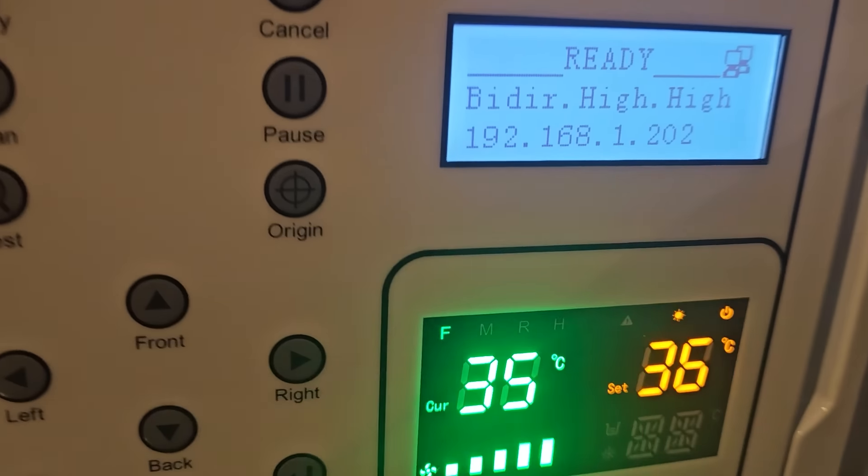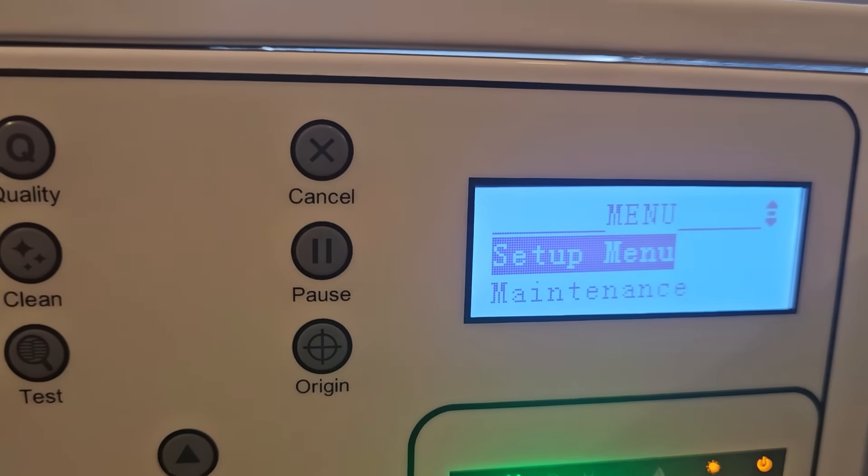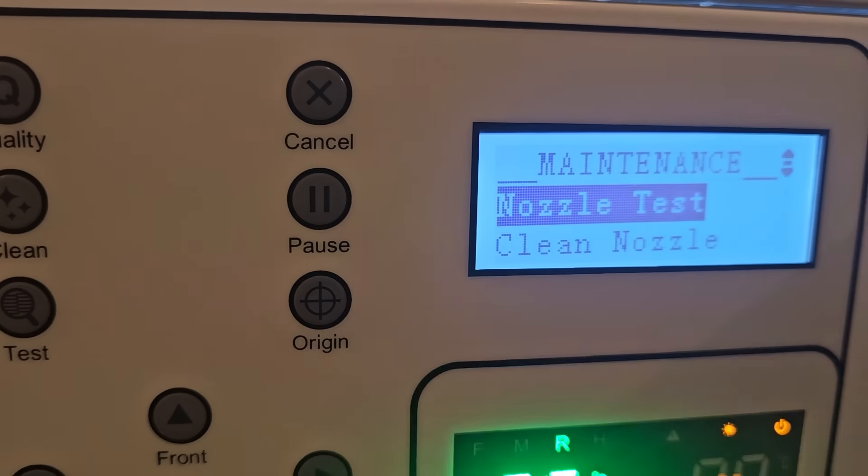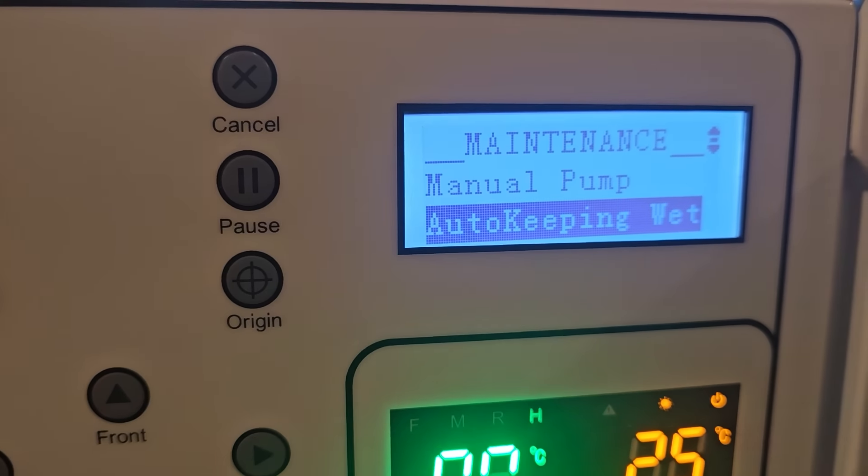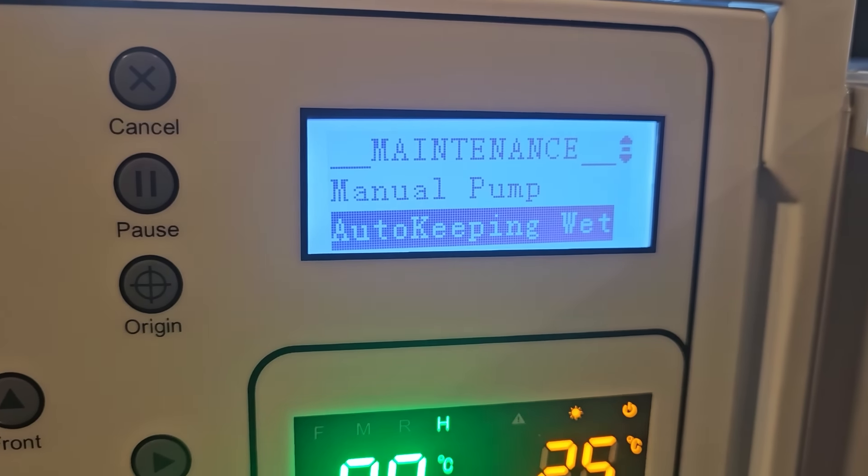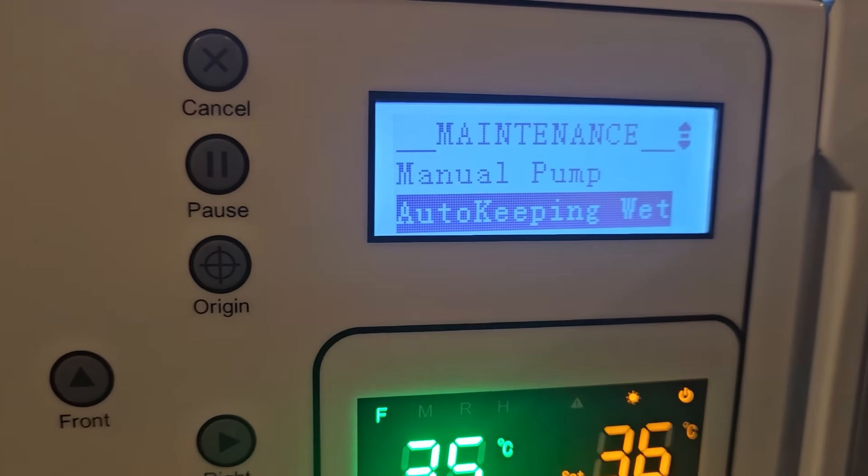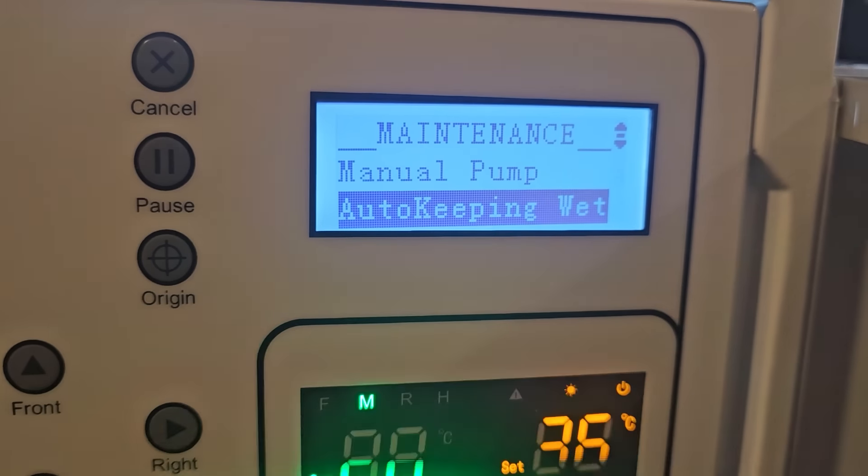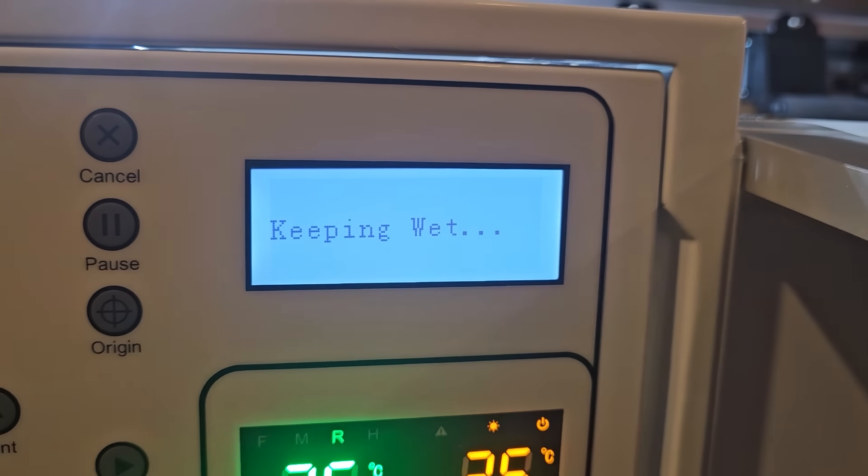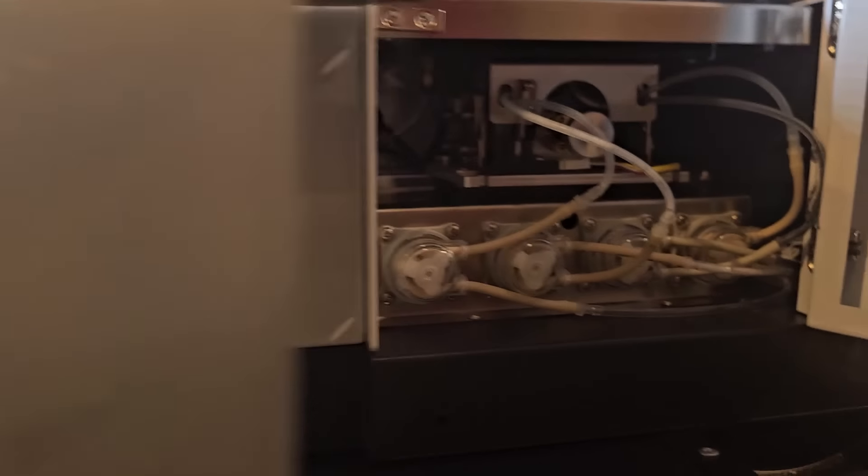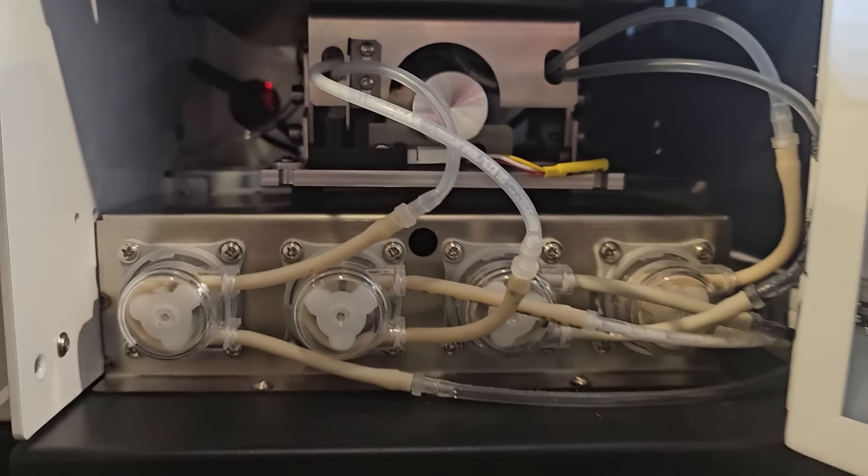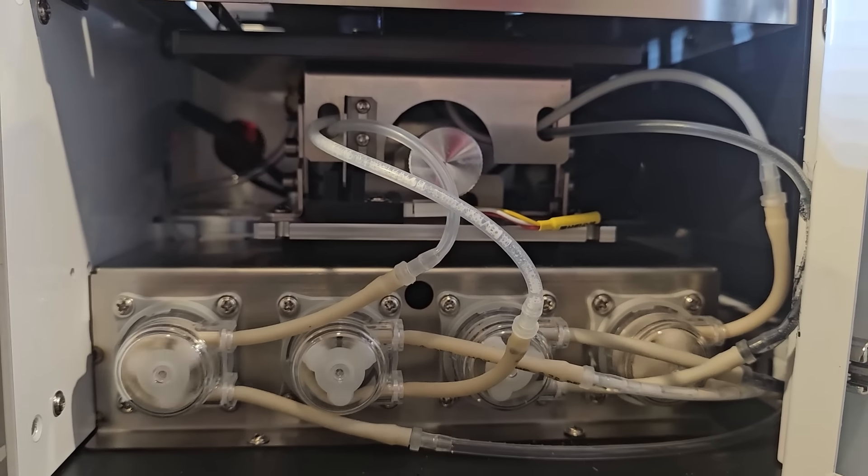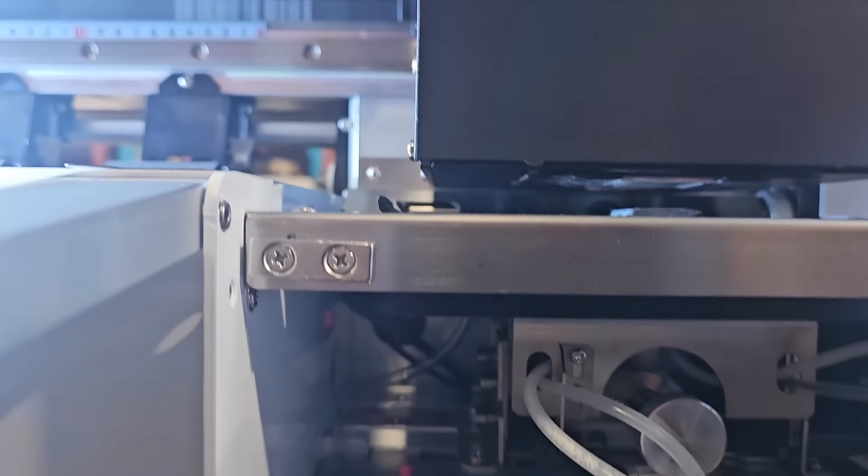But the beauty of this machine is right here. I'm going to go to enter. I am going to go to maintenance. And I am going to go to auto keeping wets. I probably would have worded this differently, but it's Chinese. So here we go. Keeping wet. And what it's going to do, it's going to take these two outside pumps and it's going to push some solution into the head area.